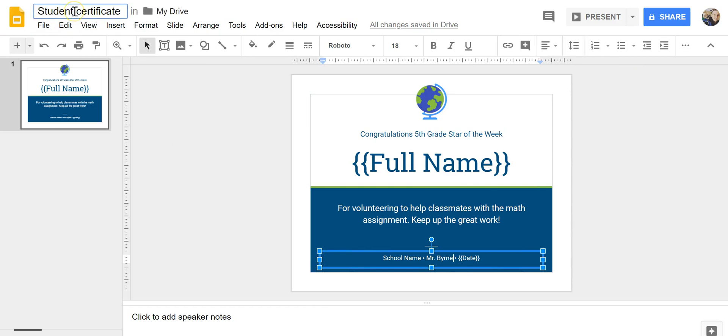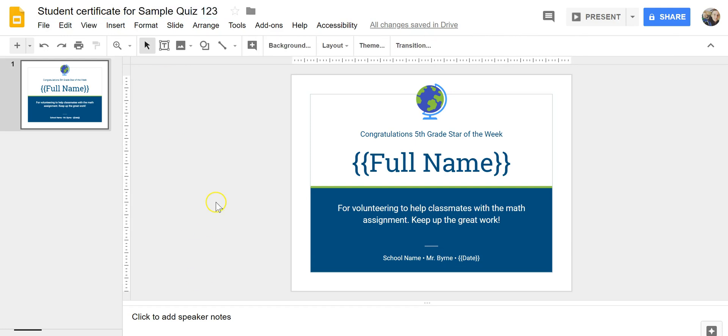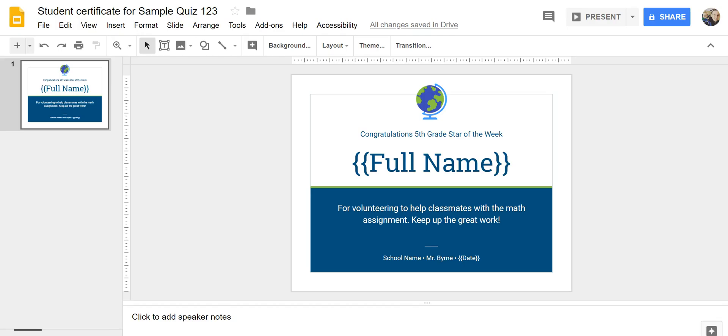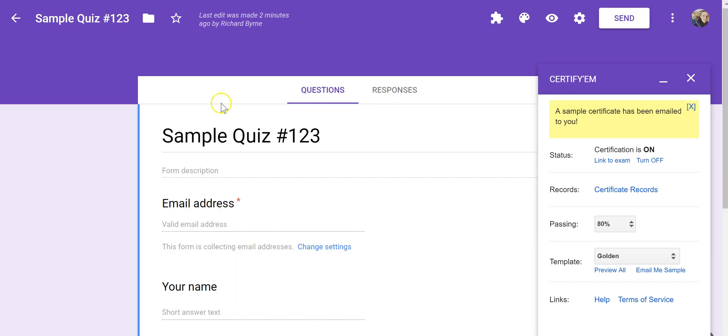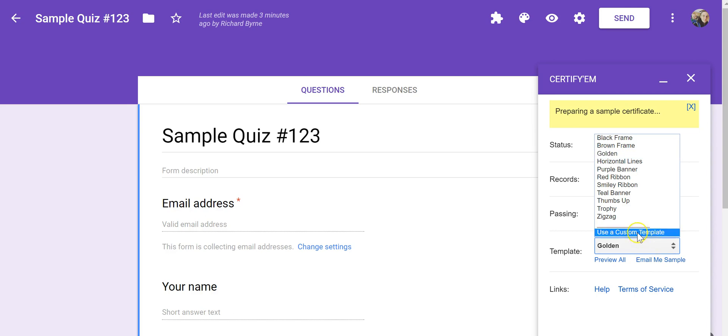And now let's call this Student Certificate for Sample Quiz 123. And now if I want to use this template, and this full name piece is important because that's what's going to replace full name with the student's actual name that's collected in the quiz under your name.